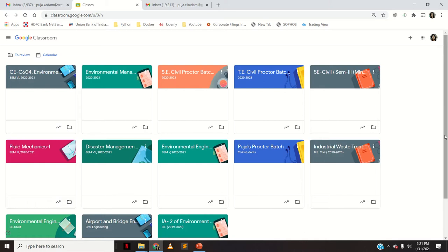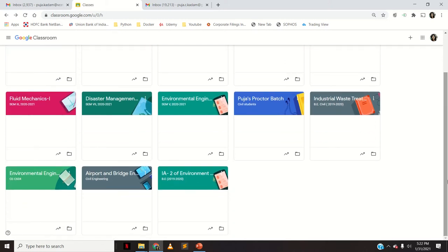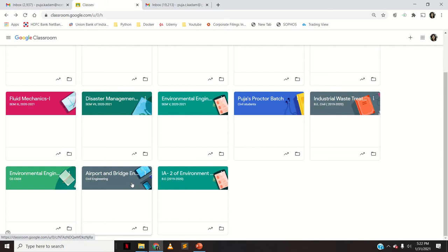For the current semester of the same subject — for example, I'll show you this Google Classroom I made for one of my subjects, Airport and Bridge Engineering. This was taught in semester 6, and again for the next year of semester 6 I want to create a different Google Classroom, but the materials and notes would be the same. So what I will do is click here and say copy.